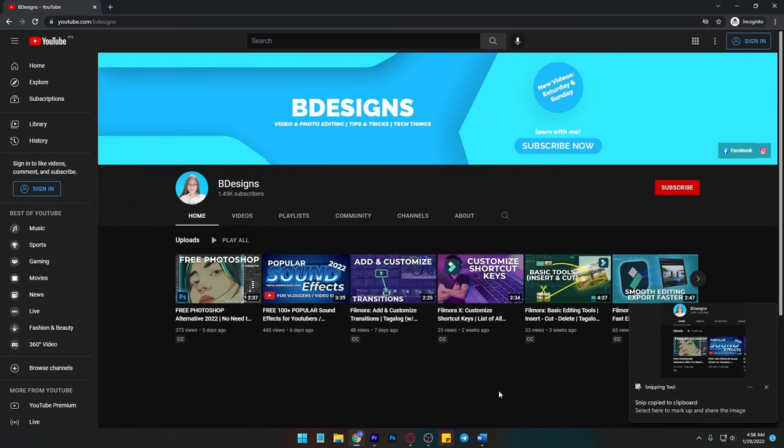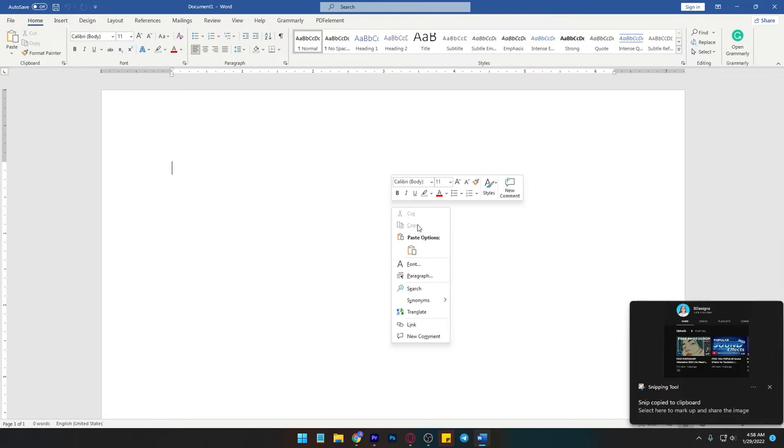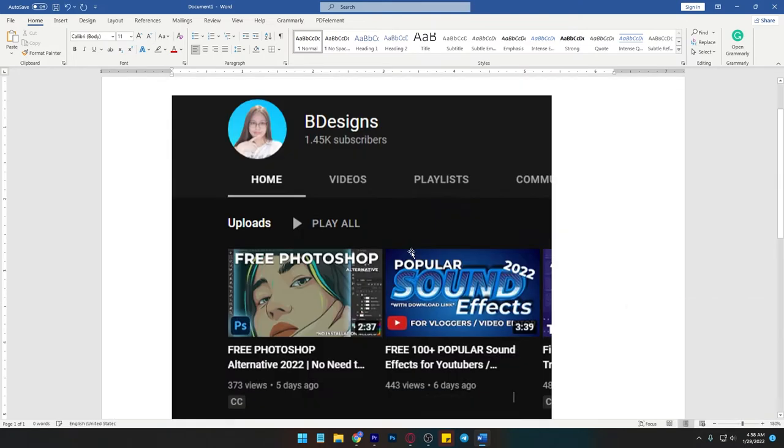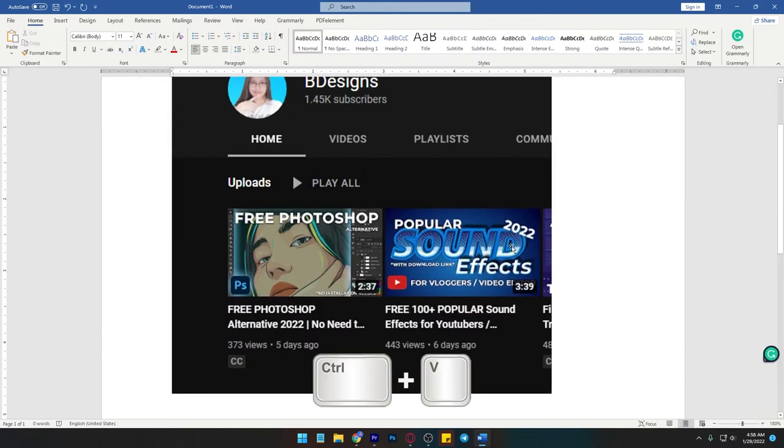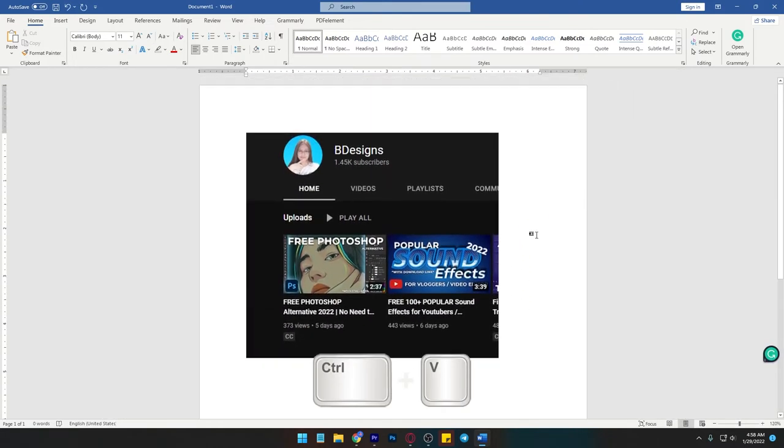You can now paste it on Word or other application you want like Messenger or Twitter using Ctrl and V button on your keyboard.